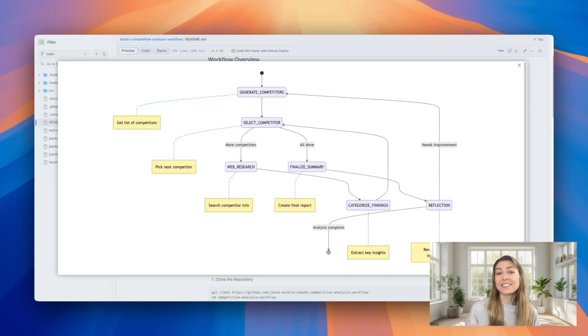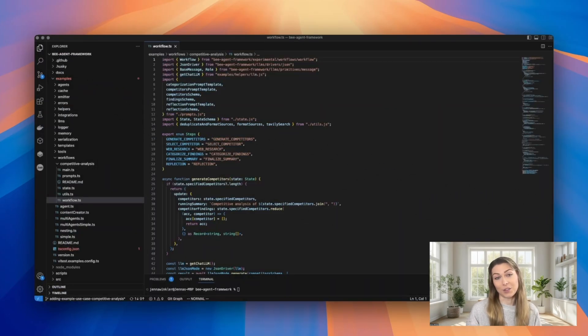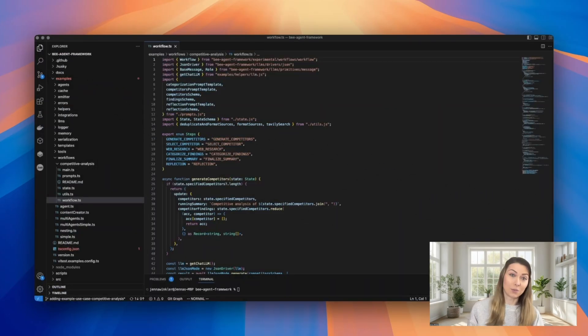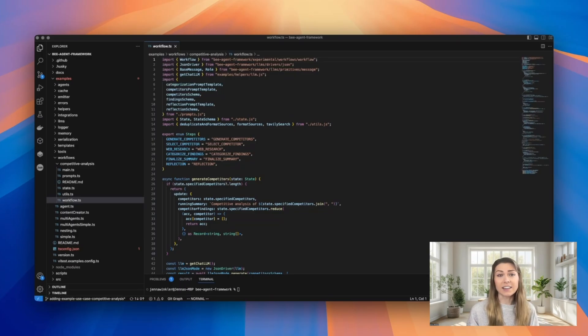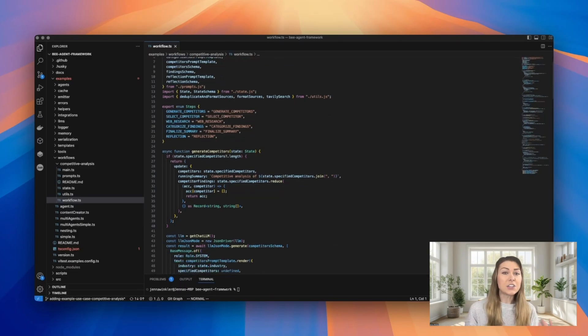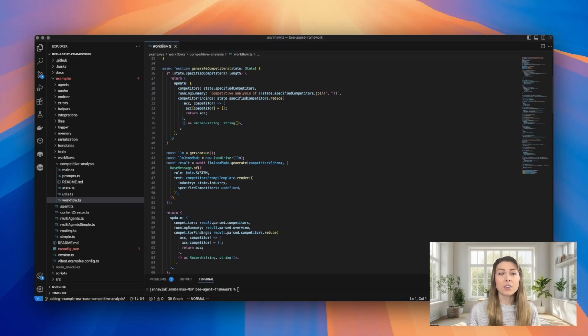Now let's dive into the code that powers this workflow. This is the heart of our workflow, our workflows file. Each step is clearly defined and connected. Each function follows the same pattern.